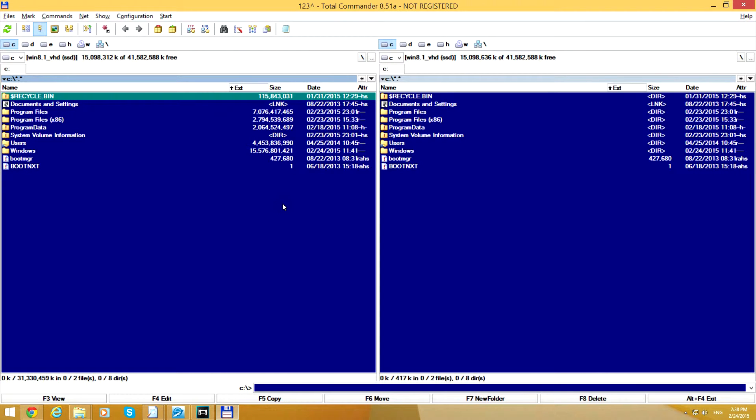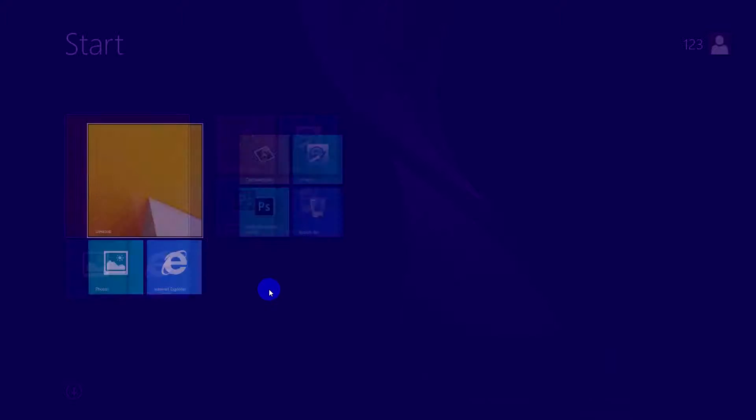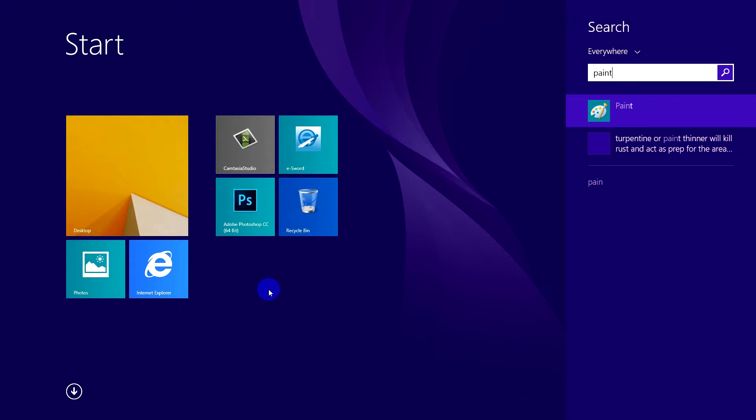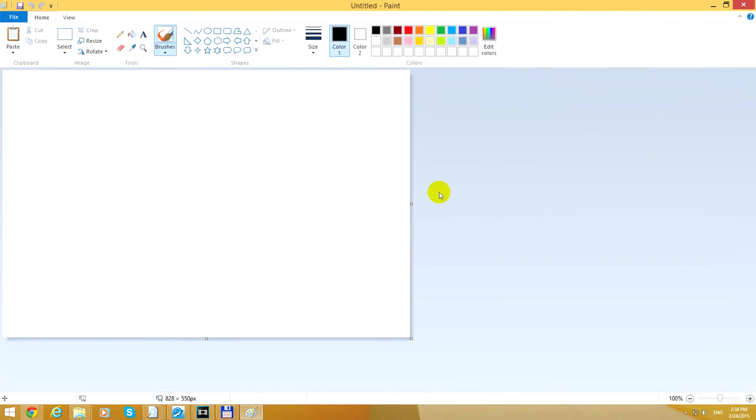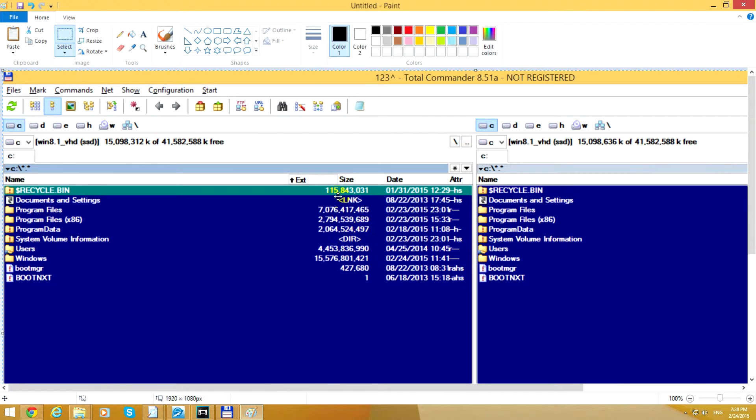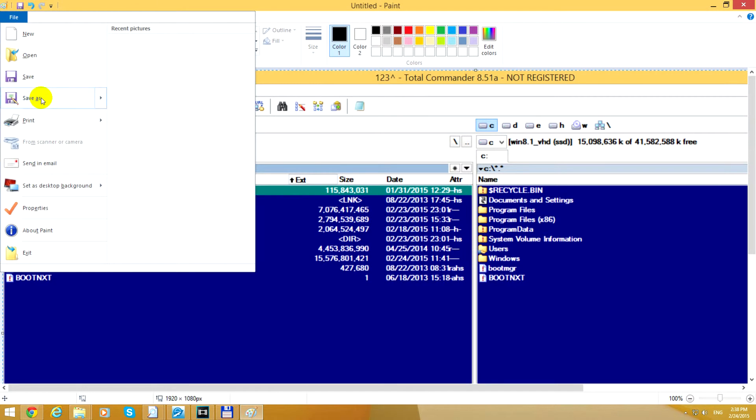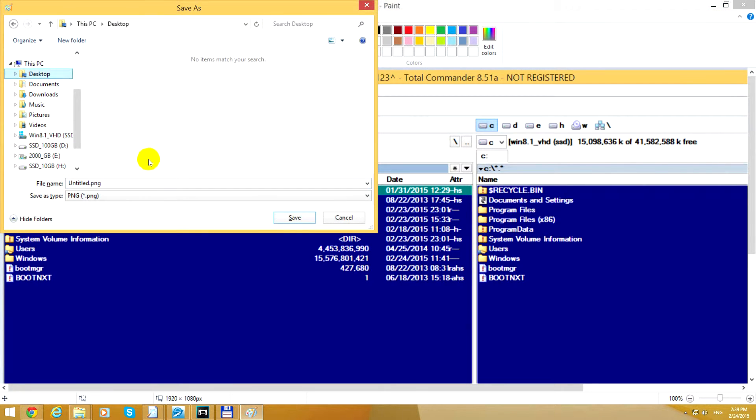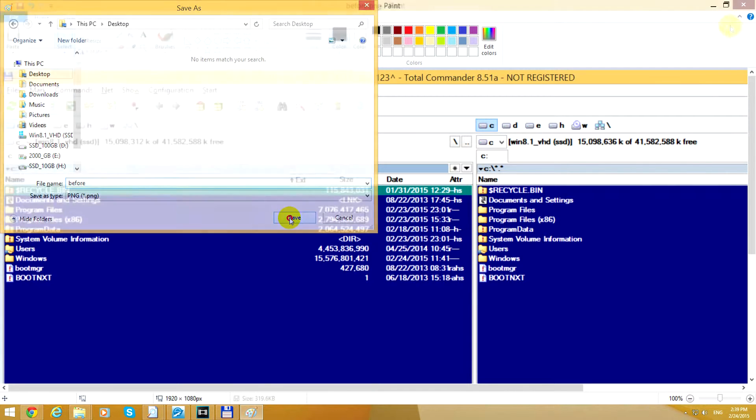That's finished. I'm pressing Print Screen on the keyboard to save that image in Paint. Let's paste it there. This was the file and folder size on the C drive before. Let's save it as 'before'.